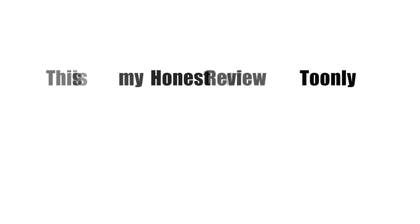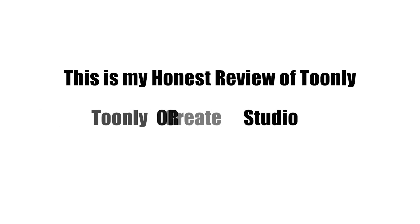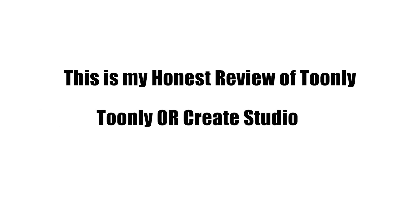So, this is my honest review of Toonely. If you are my younger brother and ask my opinion about which one you should buy, Toonely or Create Studio, I will suggest you go with Create Studio. The price is the same and you can do more with the Create Studio.